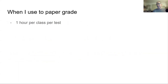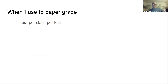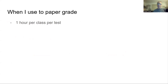When I used to paper grade, it took an hour per class per test. With five classes, that's five straight hours of grading - not taking snack breaks, five straight hours. I would dread Sundays because I'd spend five to seven hours grading, especially if I had the TV on.